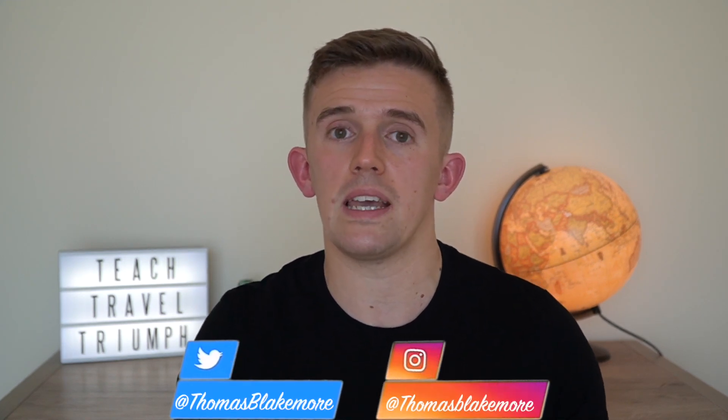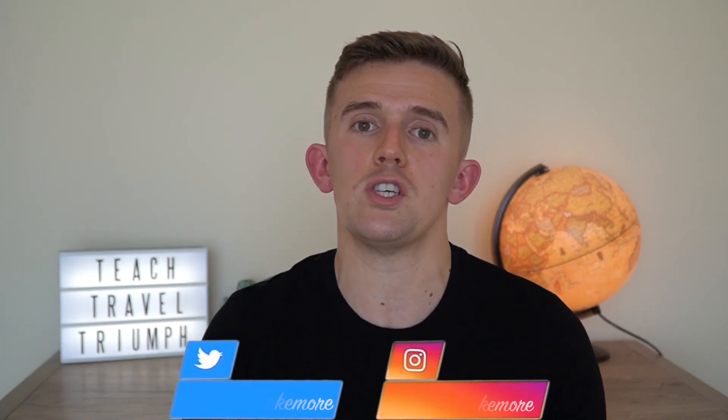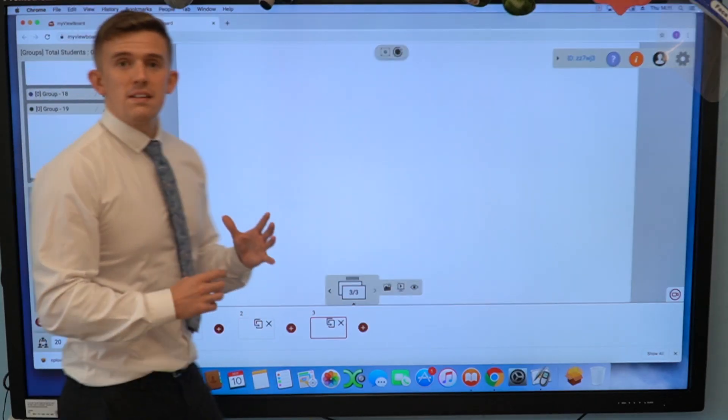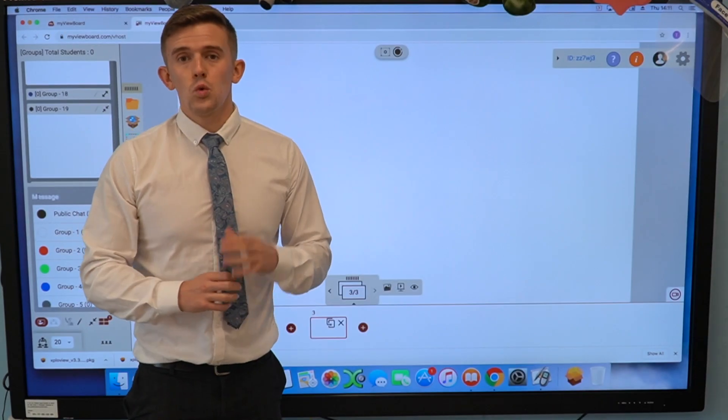Hi guys, I hope you're well. If you don't know who I am, my name is Thomas Blakemore and I'm a teacher here in Dubai. In this video I'm going to be showing you the MyClassroom elements of the MyViewBoard. In a previous video I showed you the MyWhiteBoard elements of MyViewBoard and you can check that out in the link provided above.